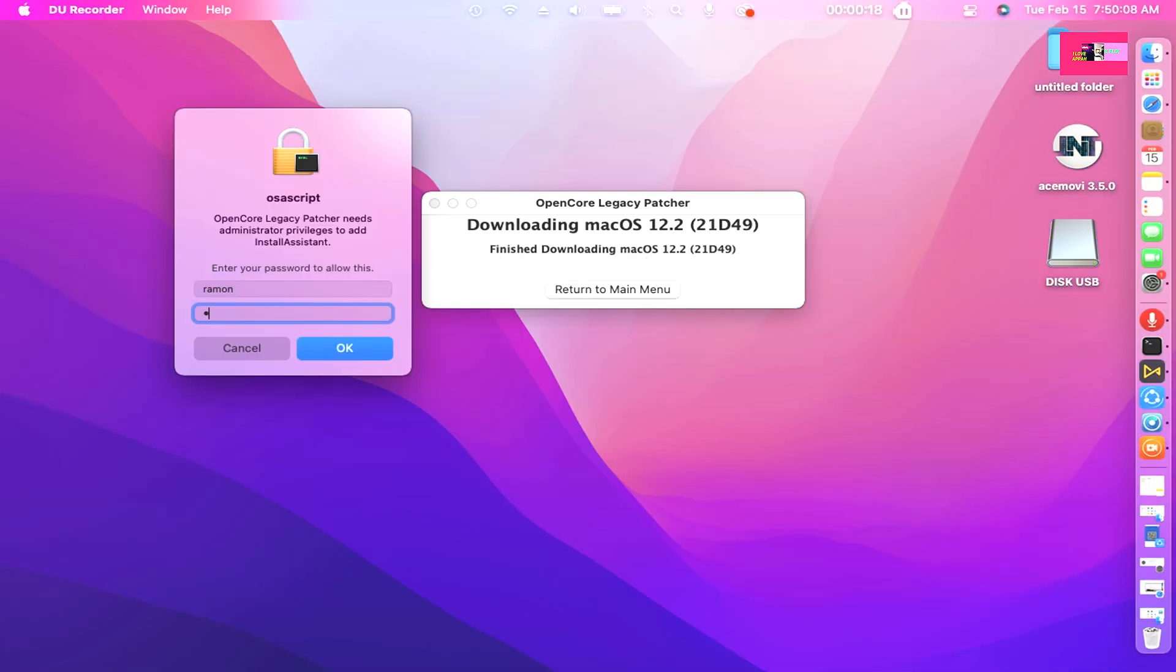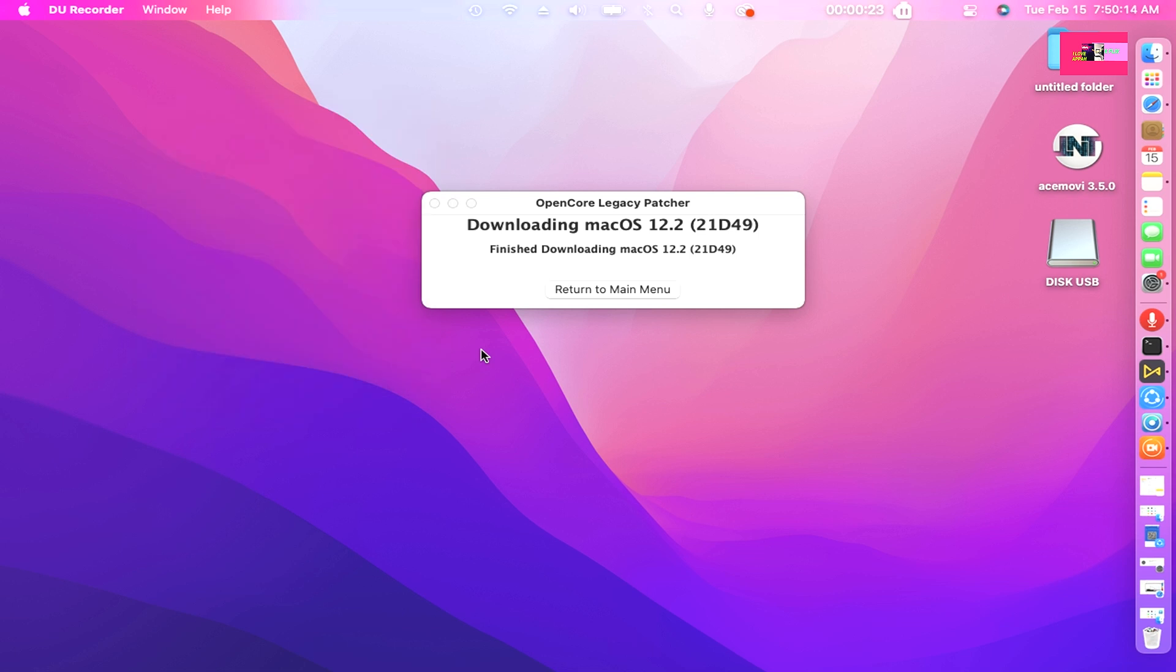Click on it. Finished downloading. OpenCore Legacy Patcher needs administrator privileges to add Install Assistant, then enter your password to allow this.